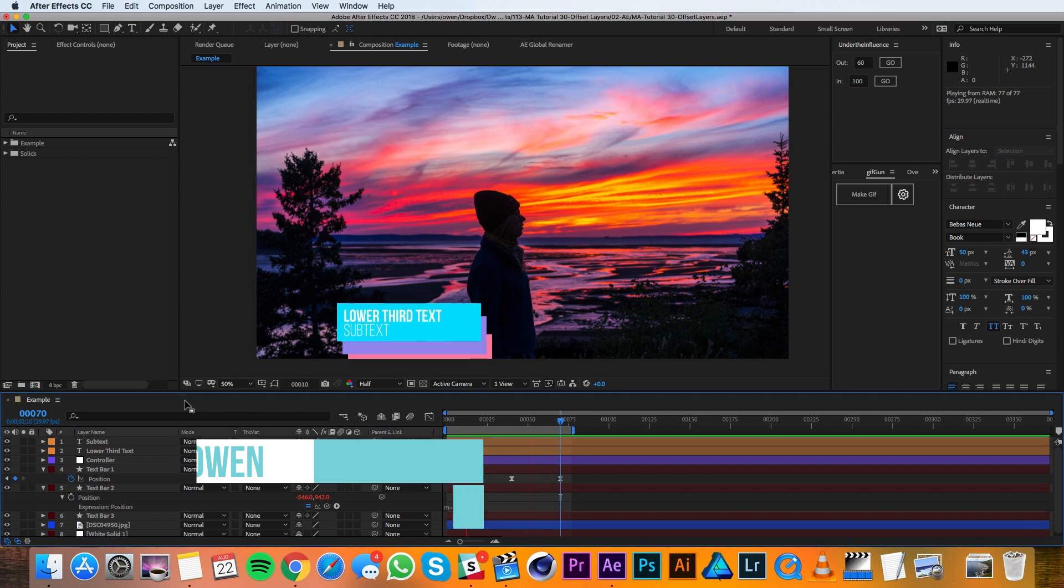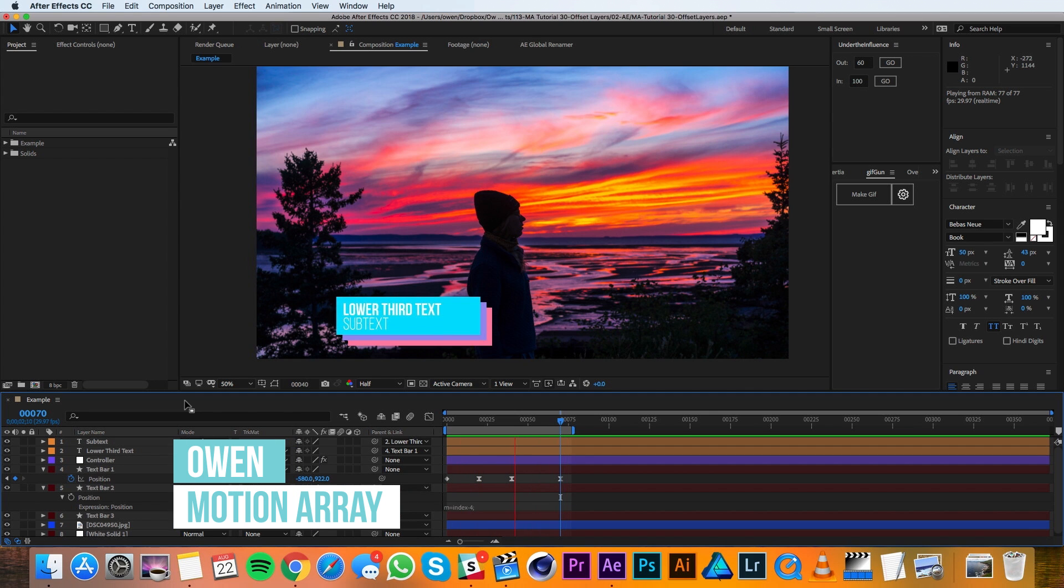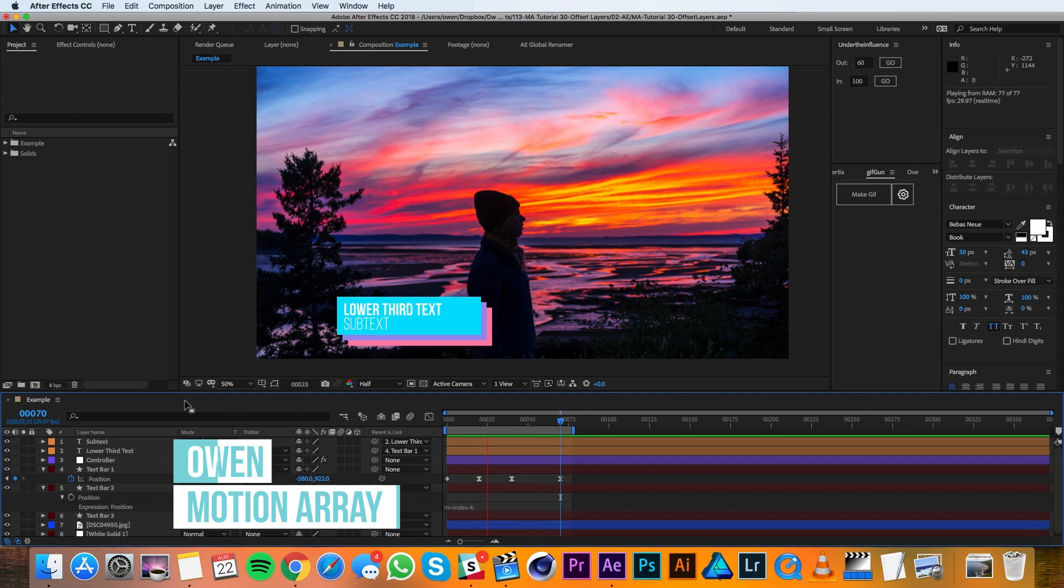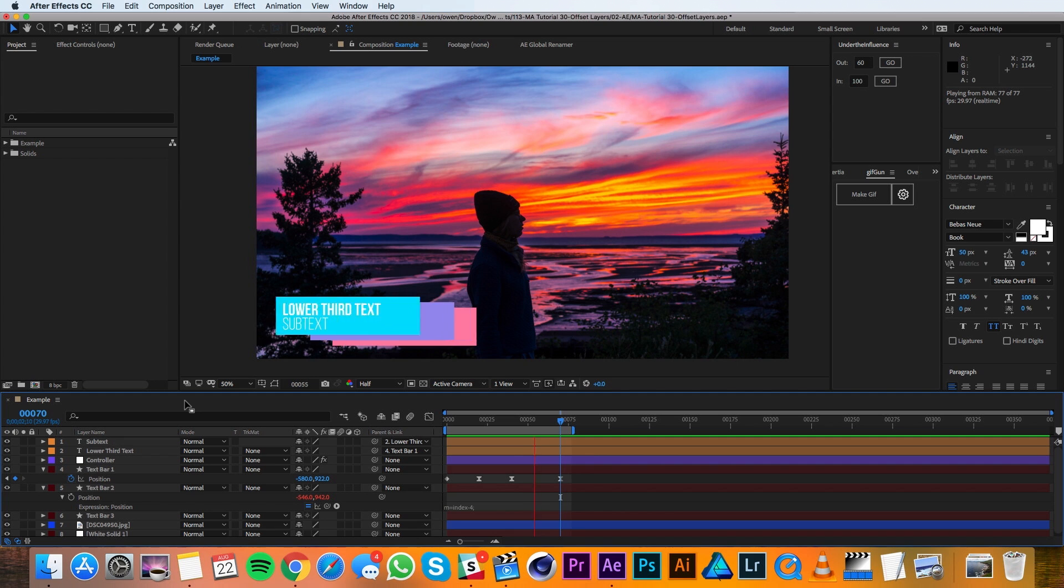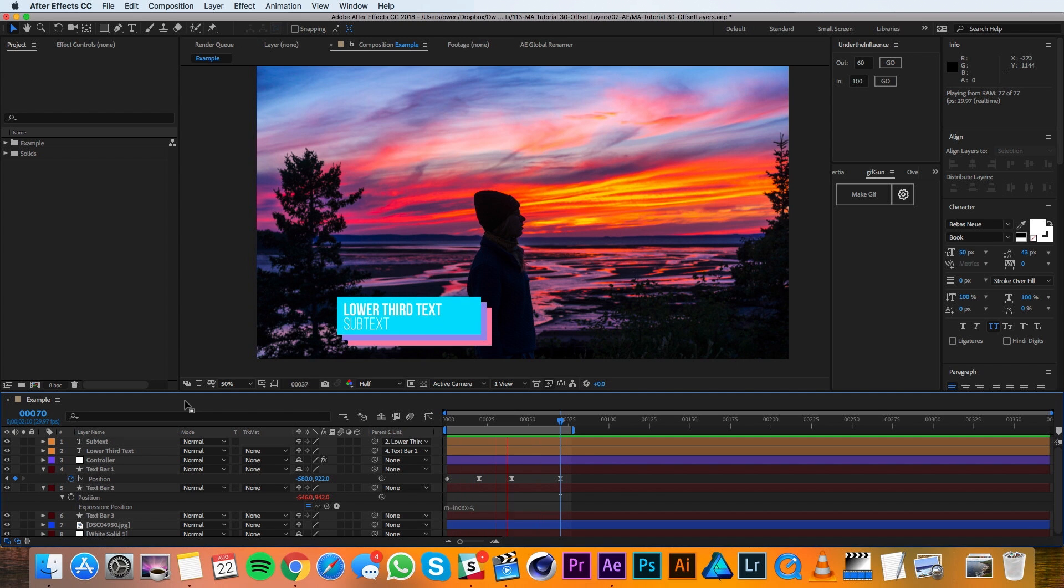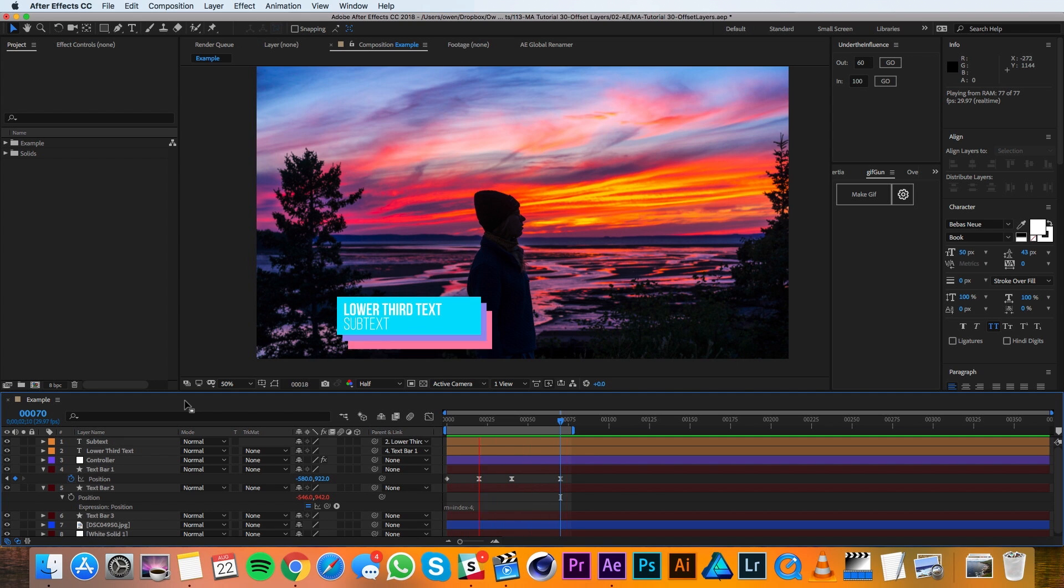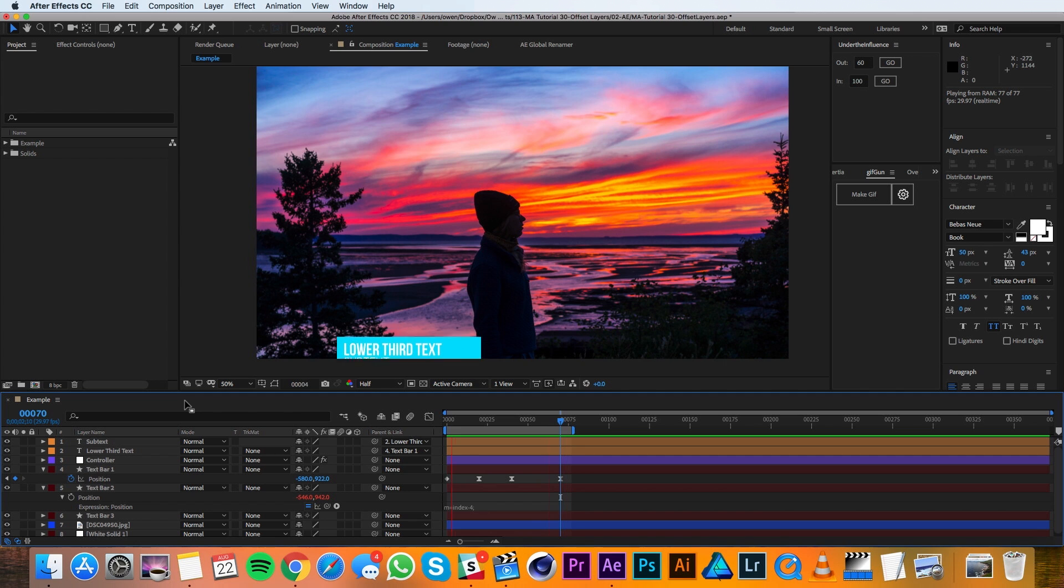Hey everyone, this is Owen with Motion Array. And in this tutorial, I'll be showing you how to create an offset animation. In this case, we're going to be offsetting both time and position to create a lower third animation. Let's get started.